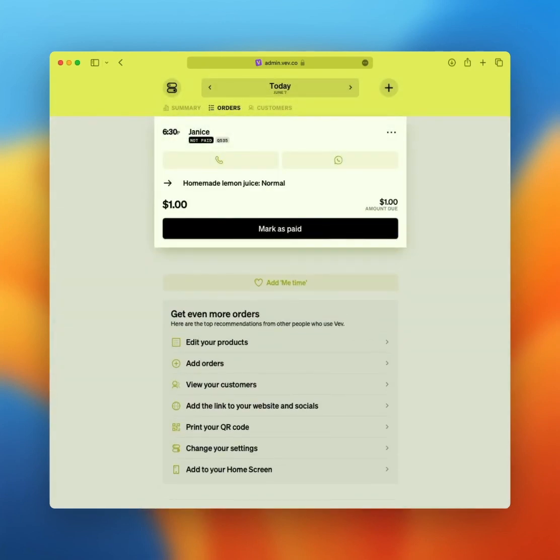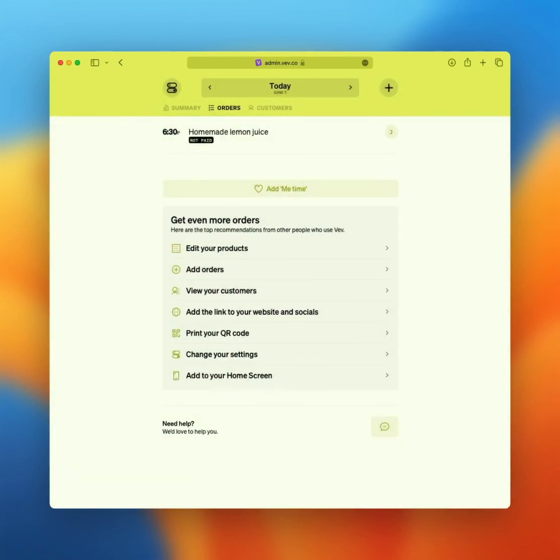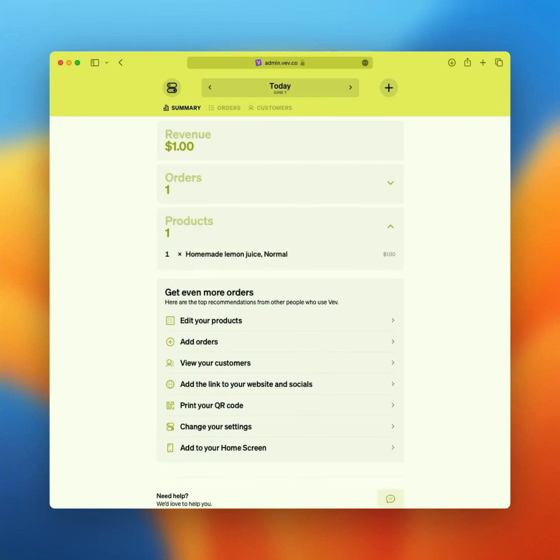And a nice little bonus feature. After two appointments from the same customer, Veve will auto-suggest next appointment dates and times based on the time in between the previous appointments. Over time, the suggested date will get more accurate. Cool.